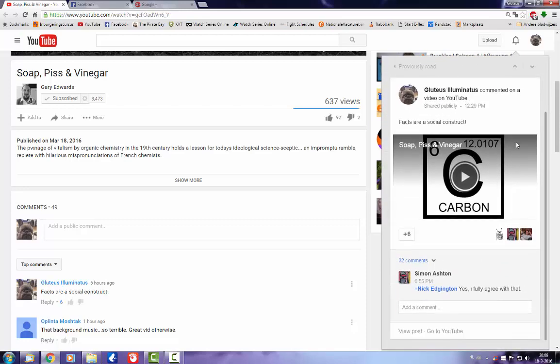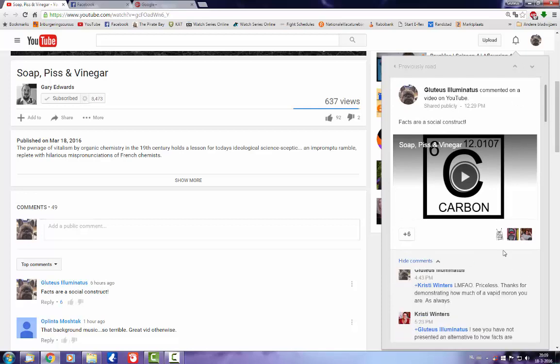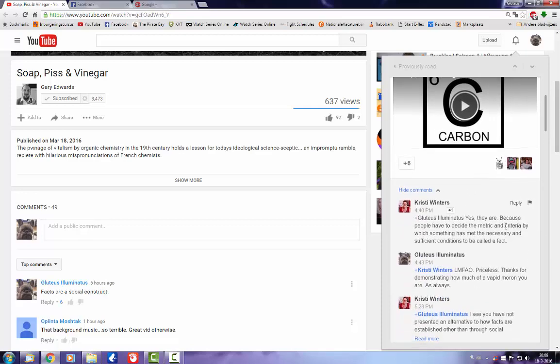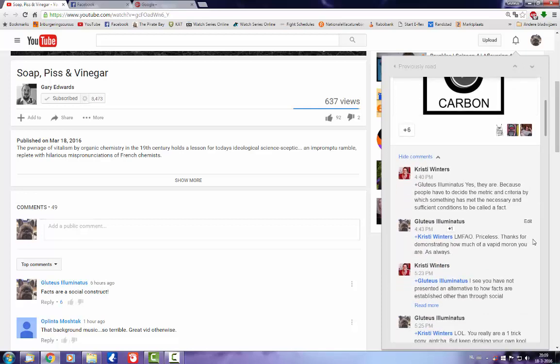Looky here, looky here. There she is, Christy Winters. And what does she do? She agrees with me. Yes, facts are a social construct.